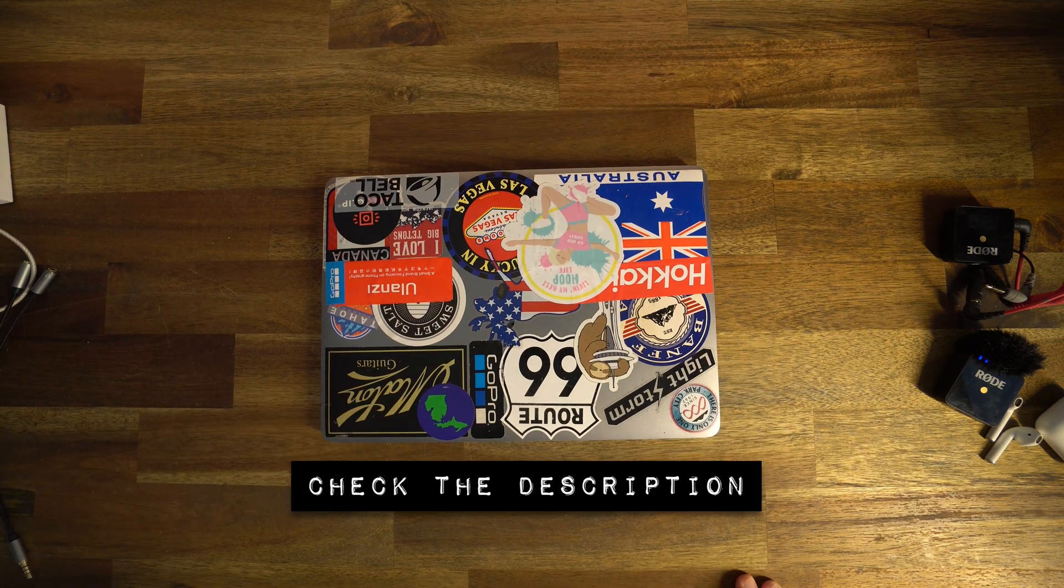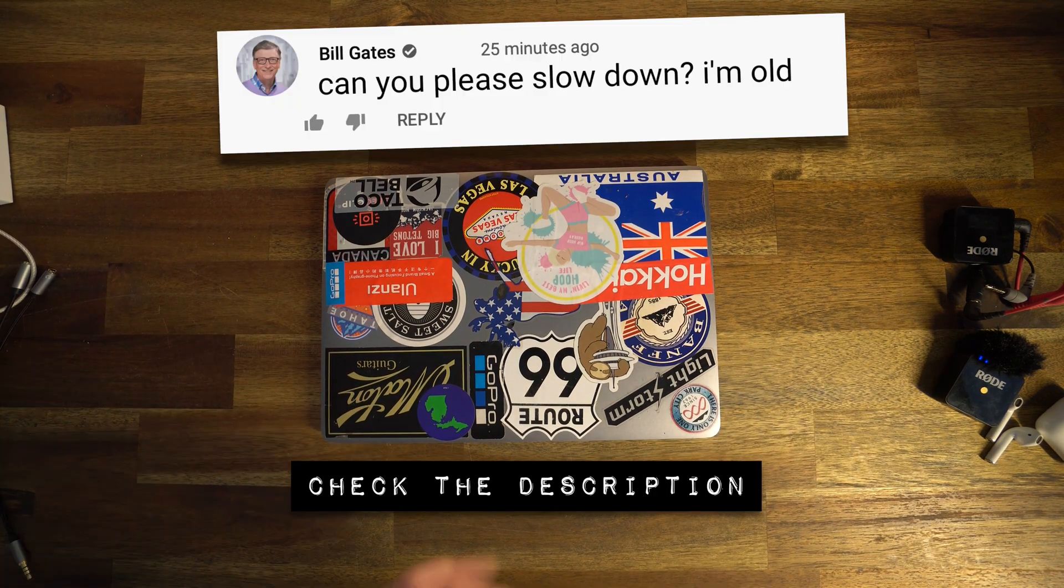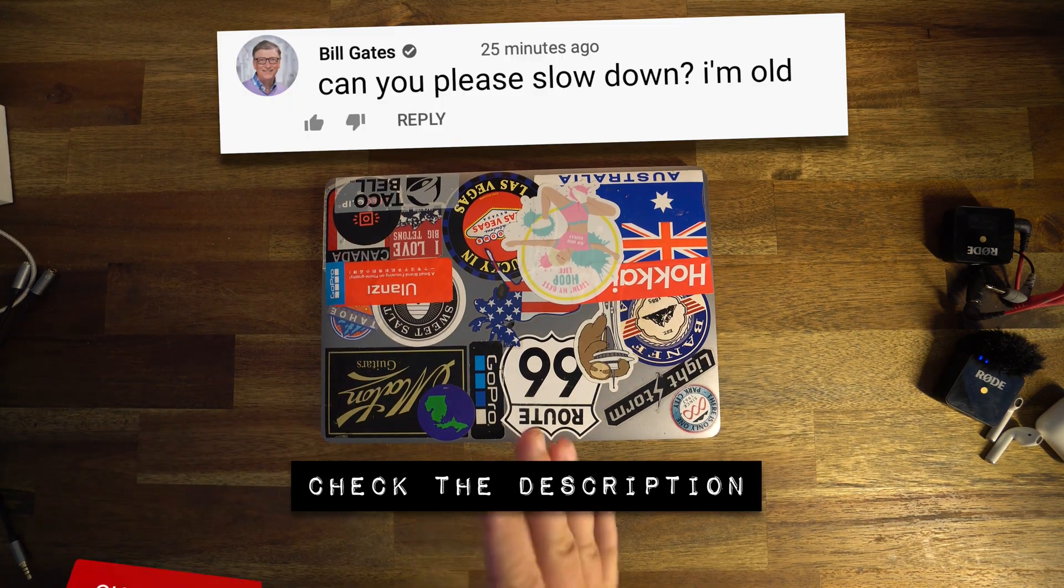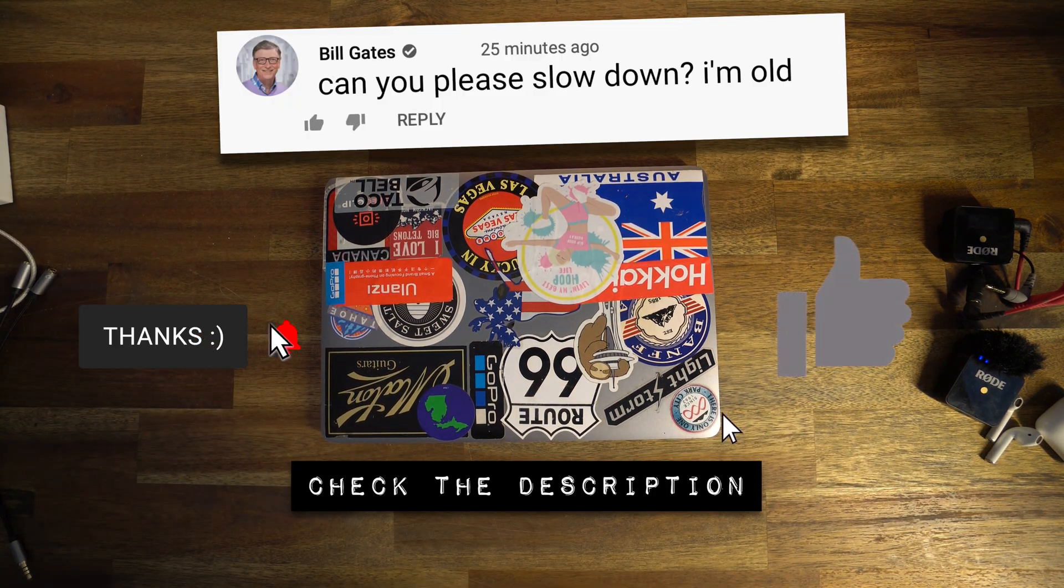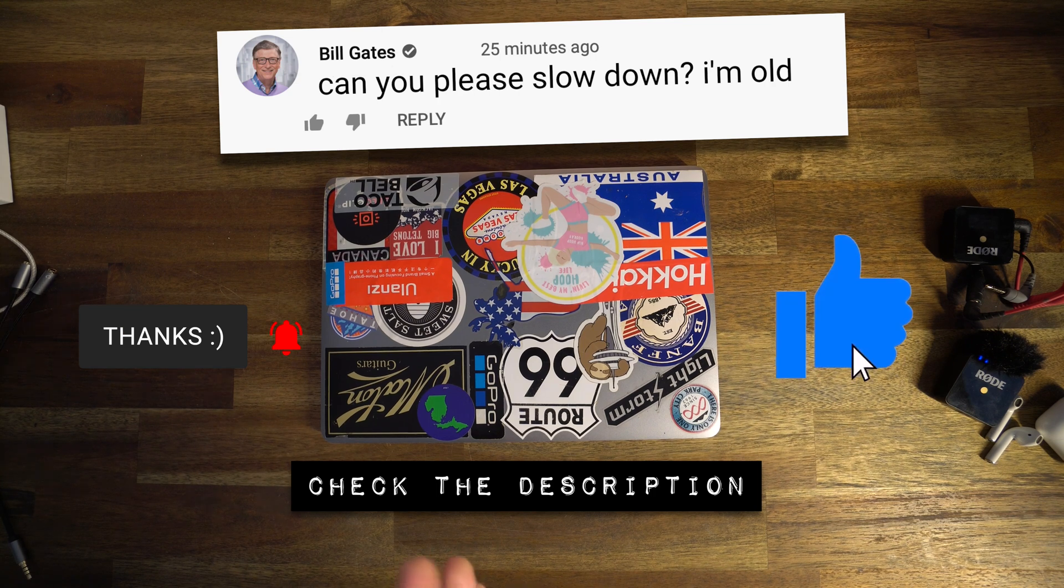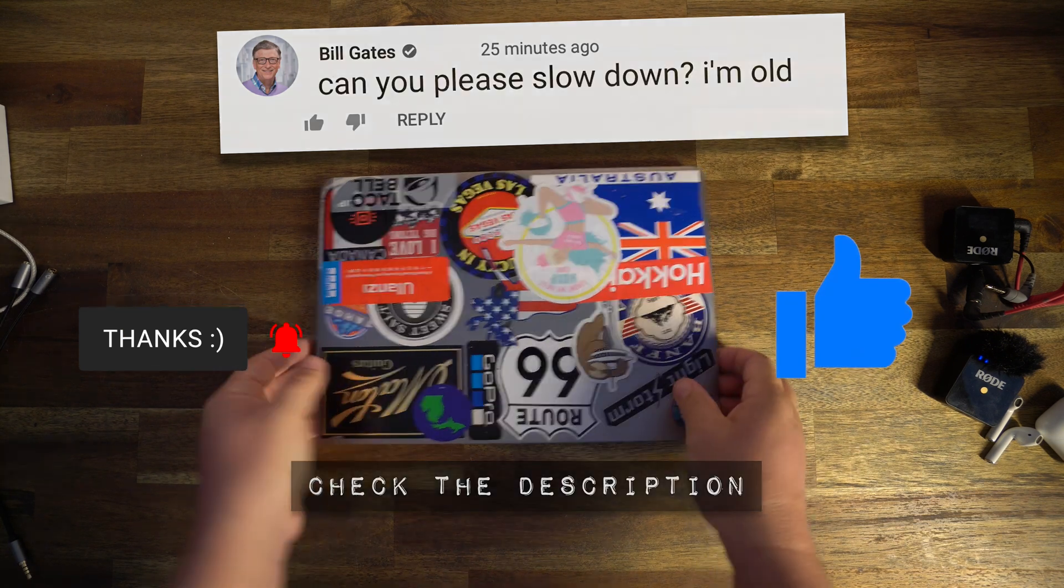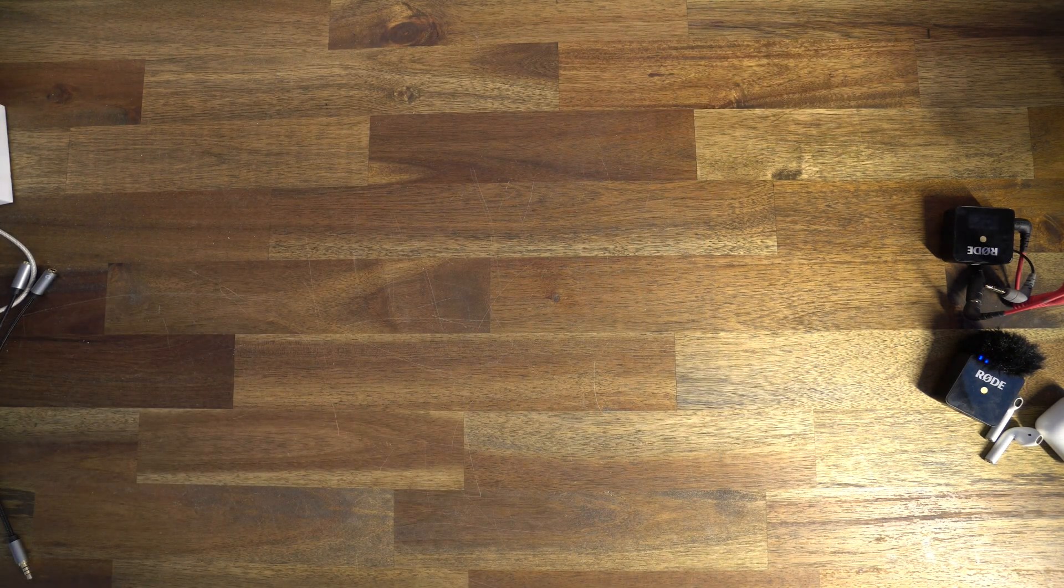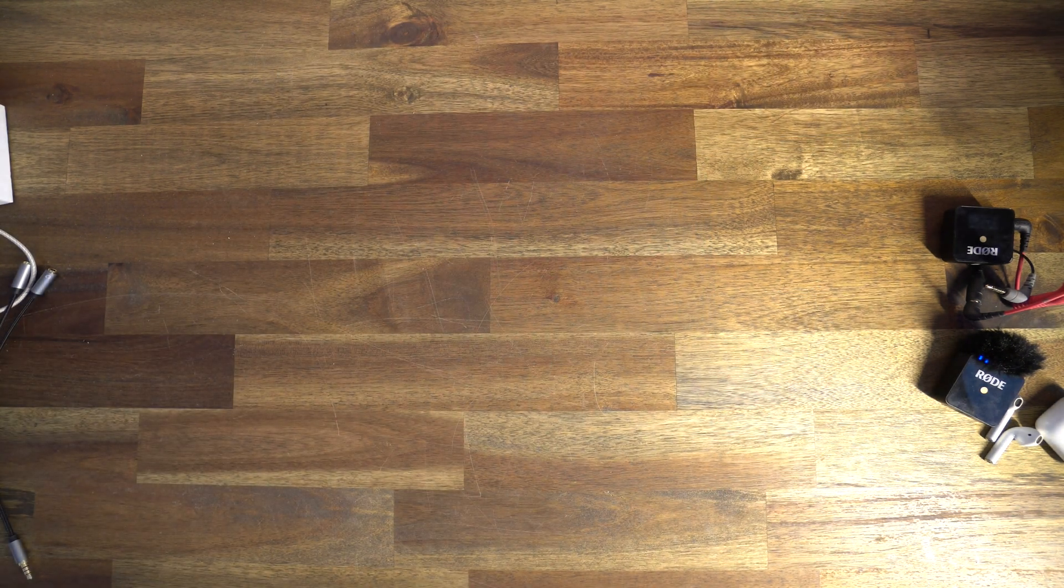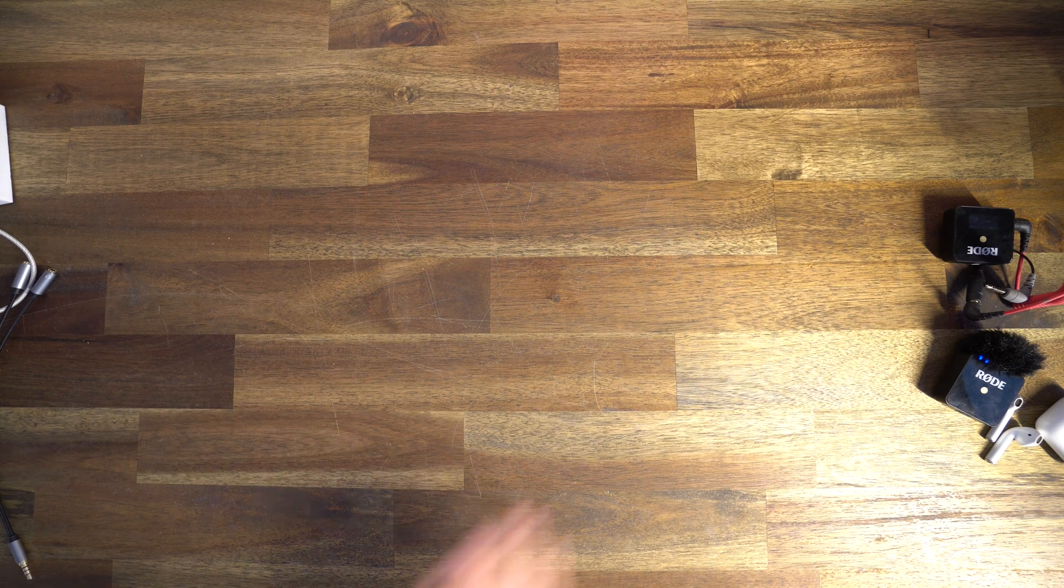I hope this was easy to follow. Make sure you check the description, and leave a comment if you have any questions. Hit that sub button if you're new, and the thumbs up button if you can reach it. Thanks so much for watching. A lot more videos are coming up, and I hope to see you on the next one.